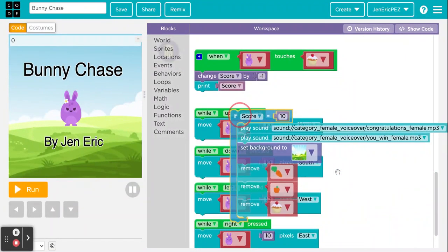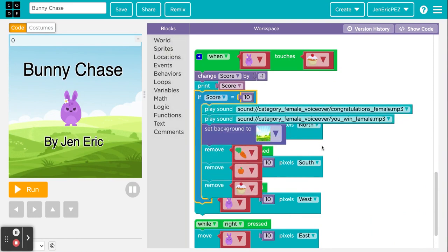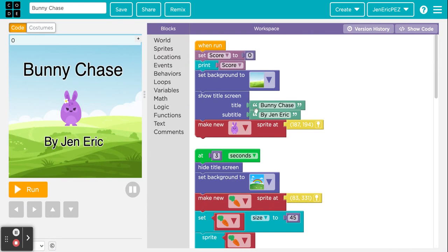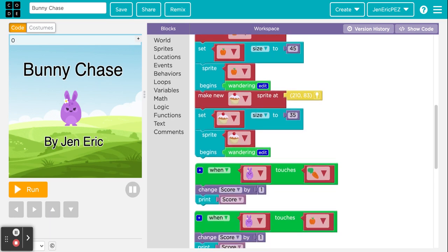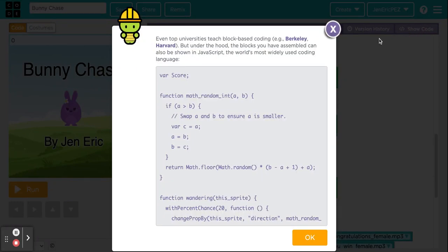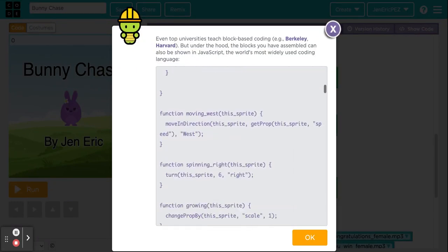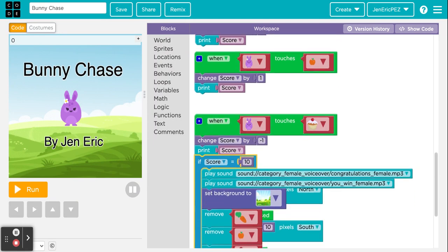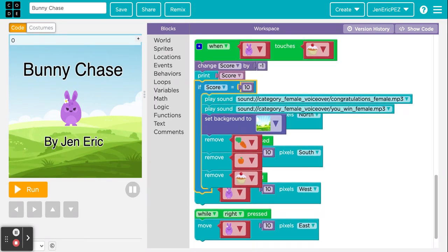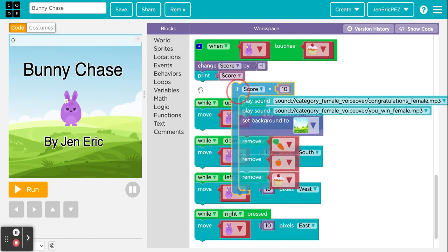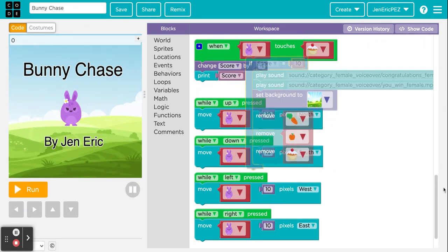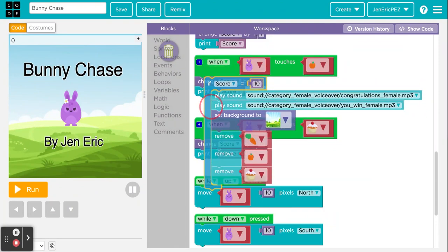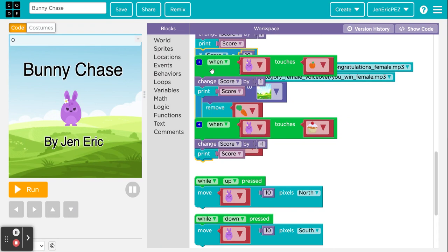We need to take all that 'if score equals 10' code and attach it underneath 'when bunny touches carrot' and 'when bunny touches apple' — not cupcake, since that will never be the winning touch. You can click 'show code' to see the JavaScript behind the blocks. Let's attach the if-block under the carrot touch event and test it.